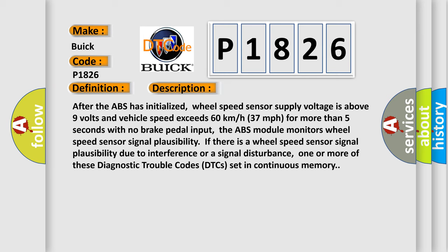The ABS module monitors wheel speed sensor signal plausibility. If there is a wheel speed sensor signal plausibility issue due to interference or a signal disturbance, one or more of these Diagnostic Trouble Codes (DTCs) set in continuous memory.